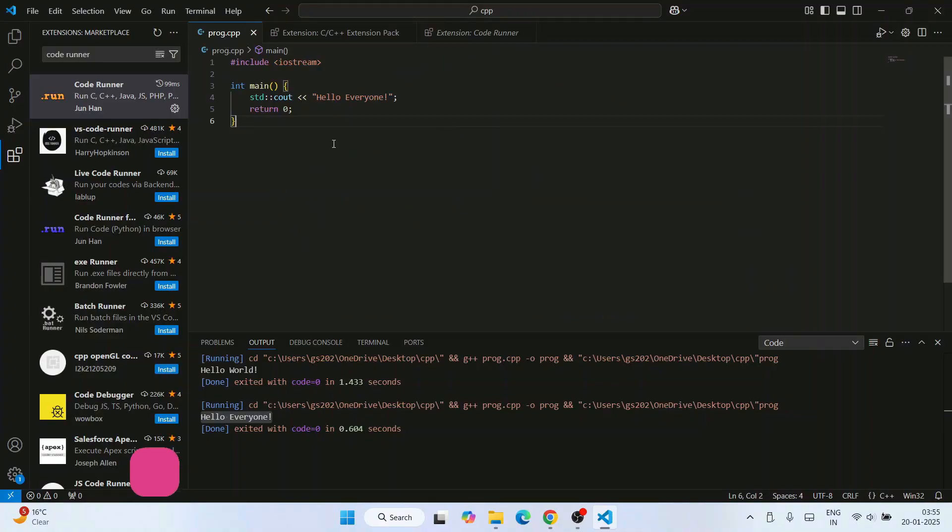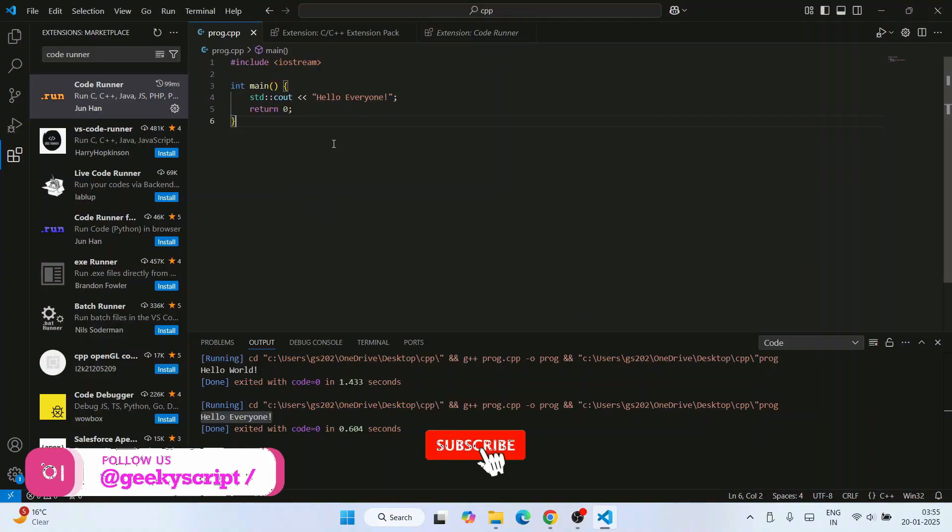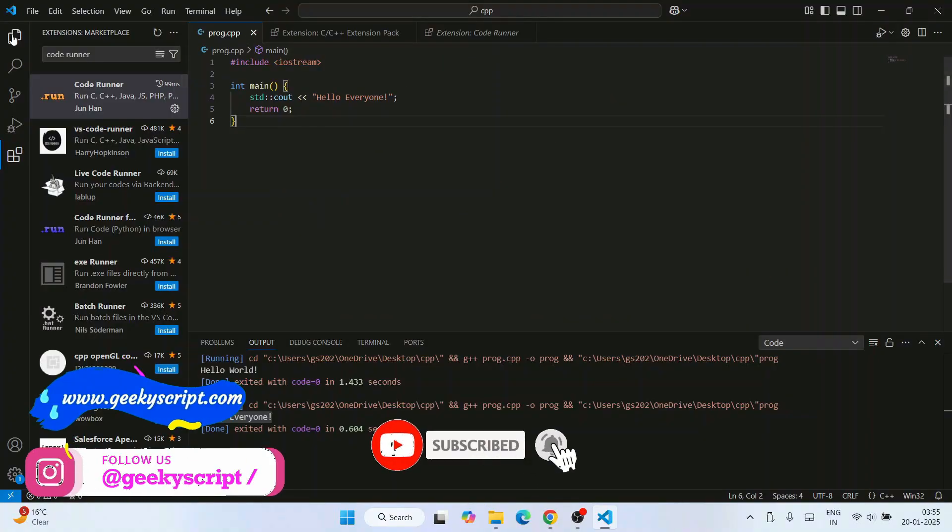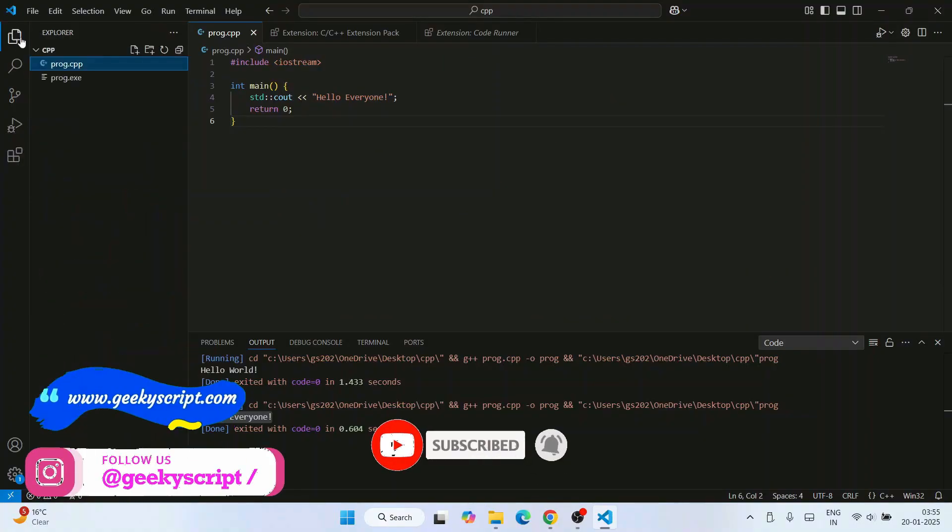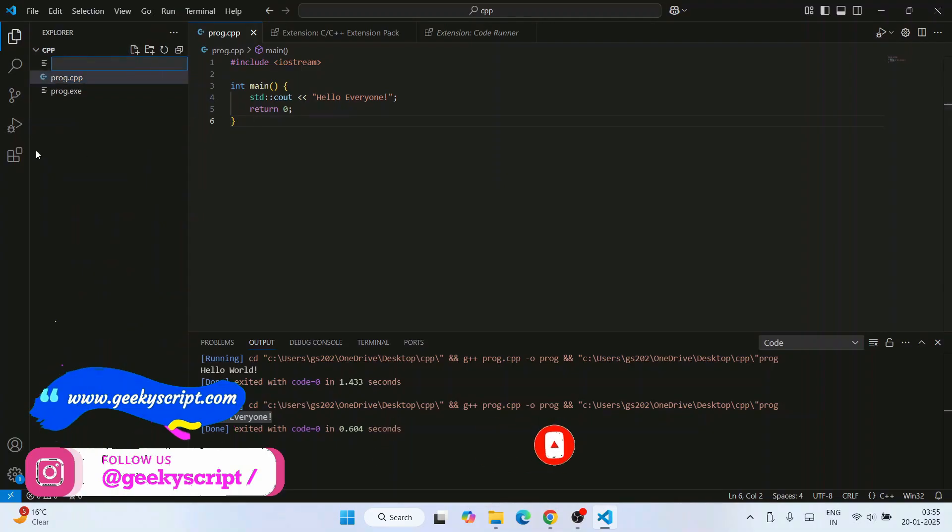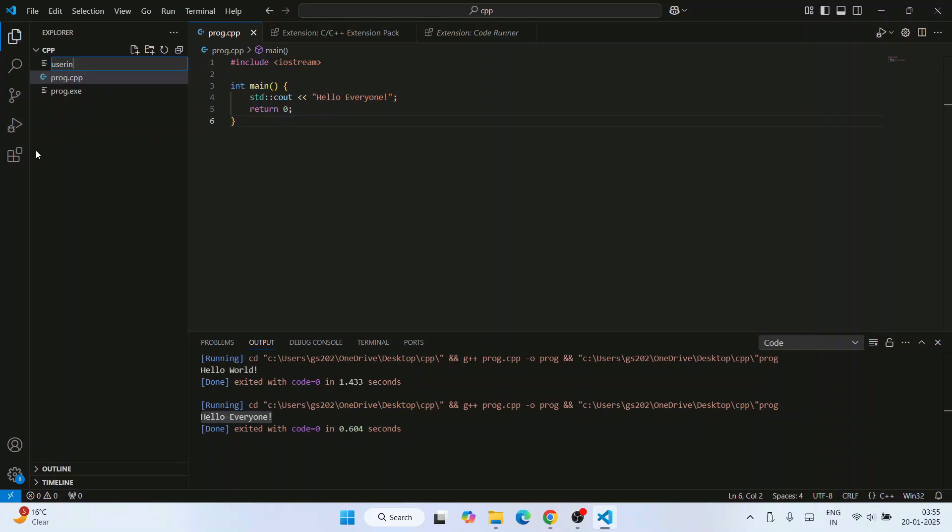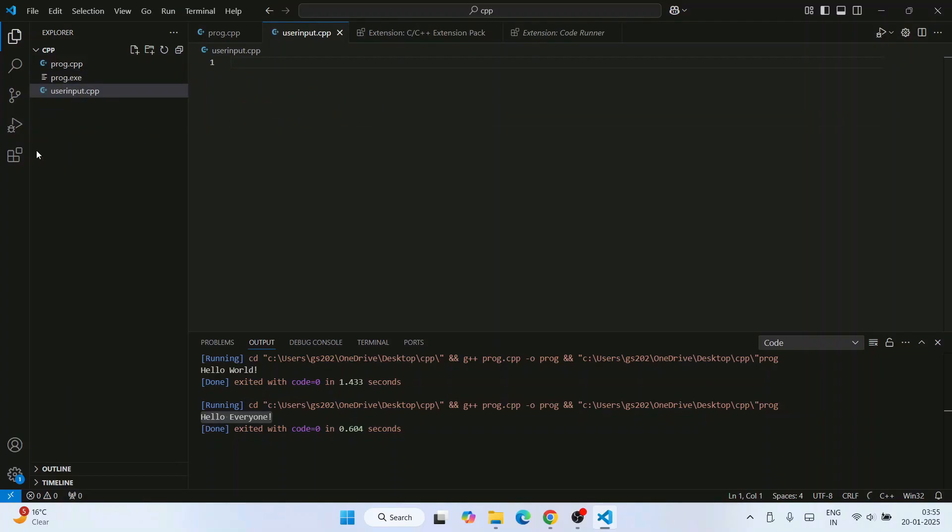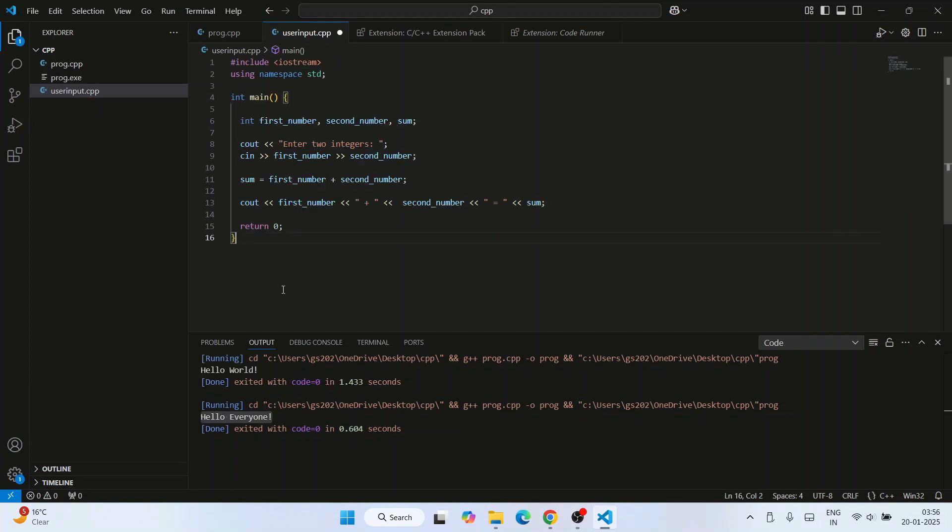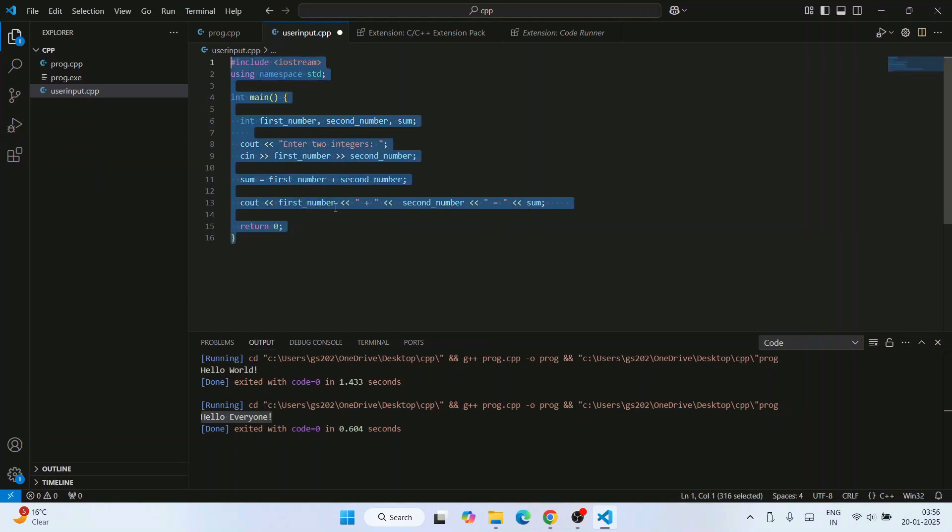Once you are done with that, it's time to get user input. For that, let's go to this Explorer and create a new file and let's name this file as user_input.cpp for C++ programming. Hit enter, so that will open this user_input.cpp file over here. Let's quickly write a user input program and here is our program.